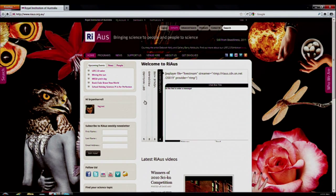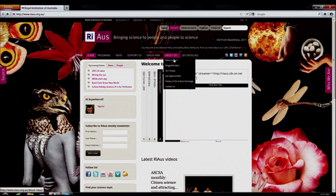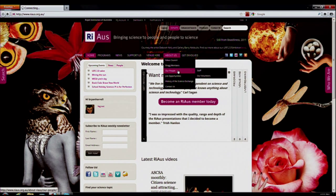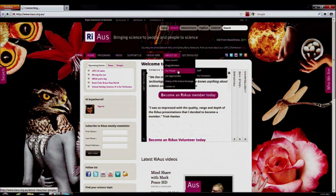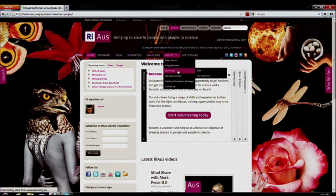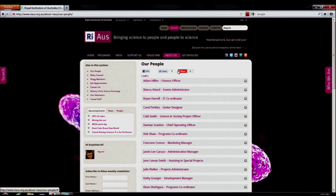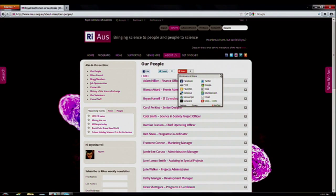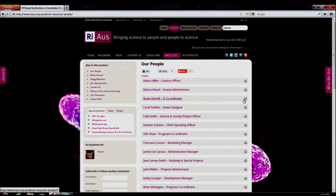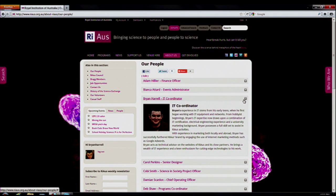We also wanted to create a personalized touch, and we think we can do this simply by having an 'Our People' page. It can be as simple as just putting a face to the name that you saw in an email or an Eventbrite calendar. For example, my name is Brian Harrell and I'm the IT coordinator. You can see where I came from and what I look like — it just gives a personalized touch.